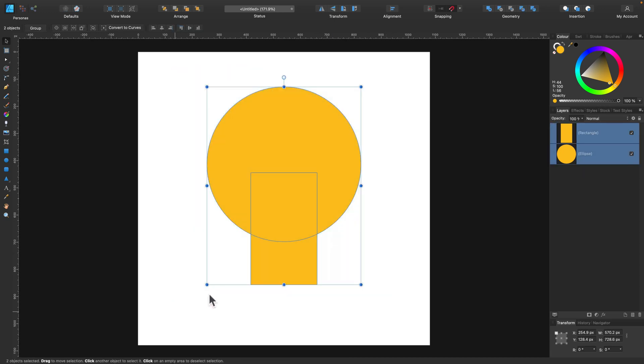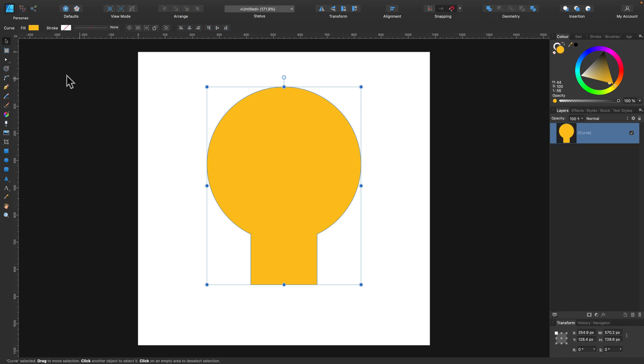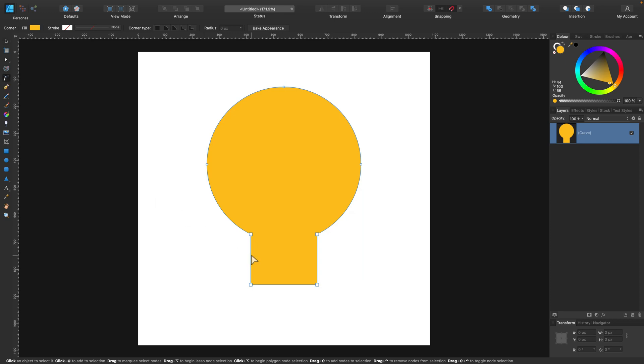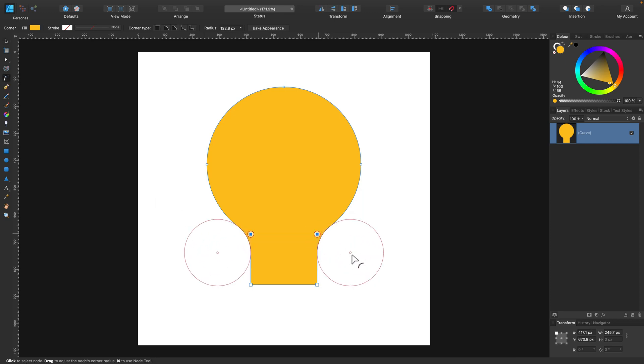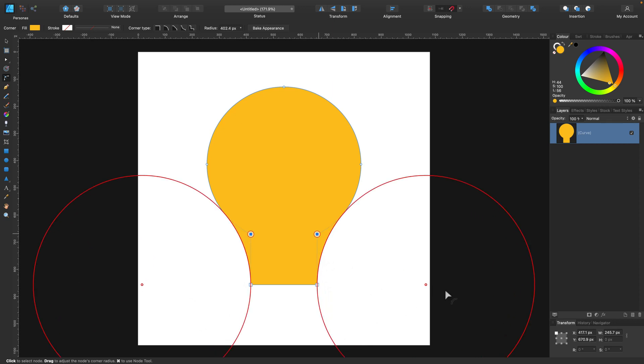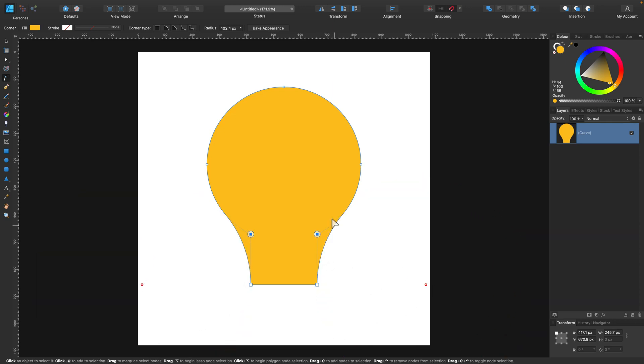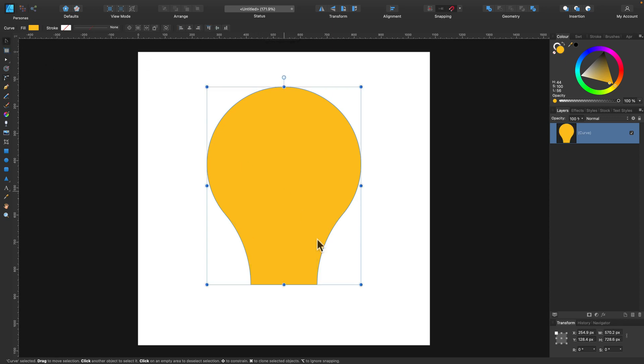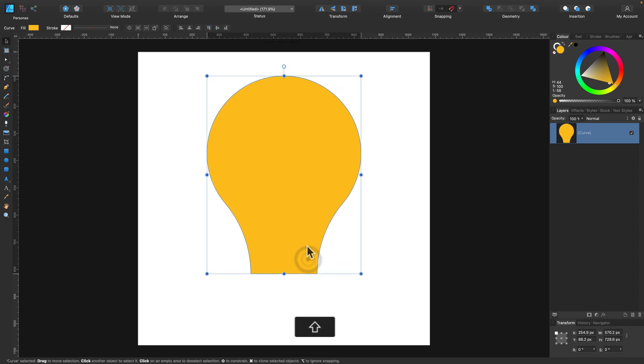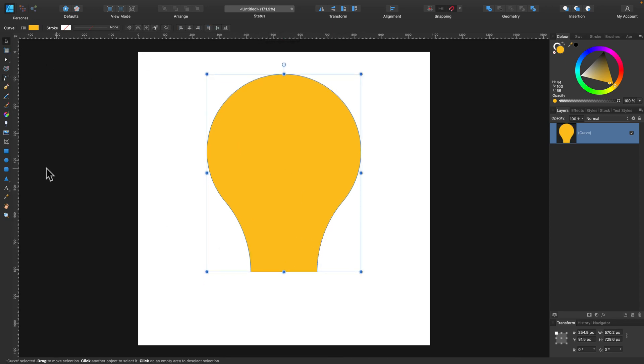Cool. Select all and now we are ready to unite those two shapes, add them together into one shape. Finishing touch with our corner tool like this, select both points and make them curly like this, simply using corner tool, dragging outside. Now we can bake the appearance and here's our light bulb.